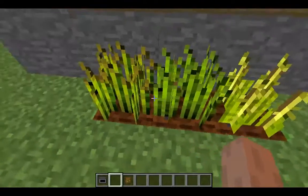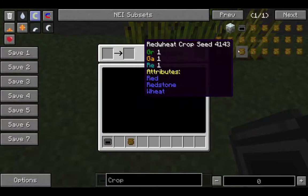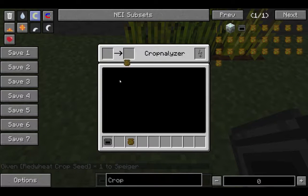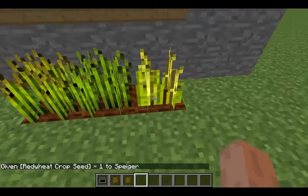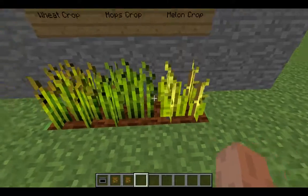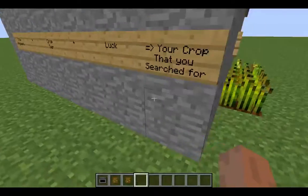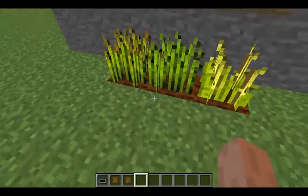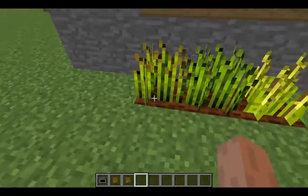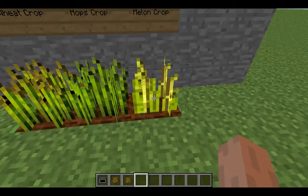So it's calculating: ten points from matching attributes, then removing eight points from wheat's tier difference and four points from melon's tier difference. That brings us to negative two points. But wait — how do I get to six points?